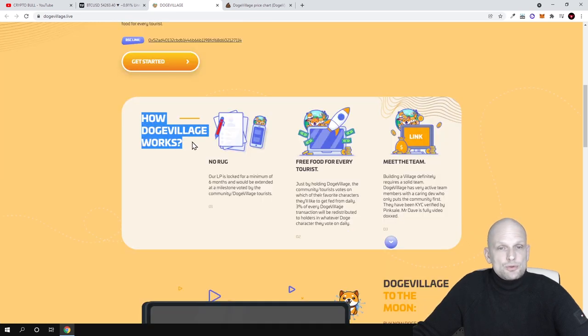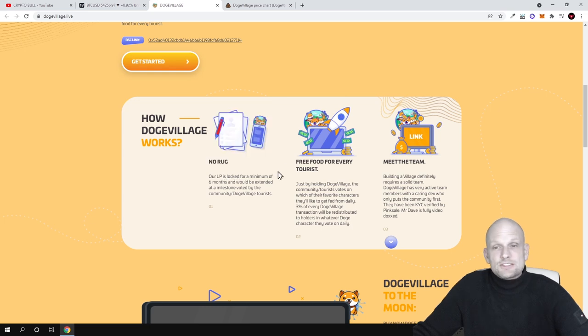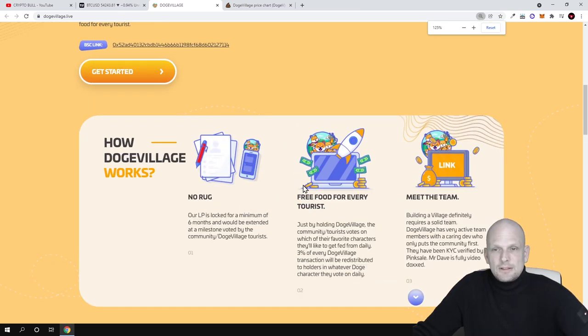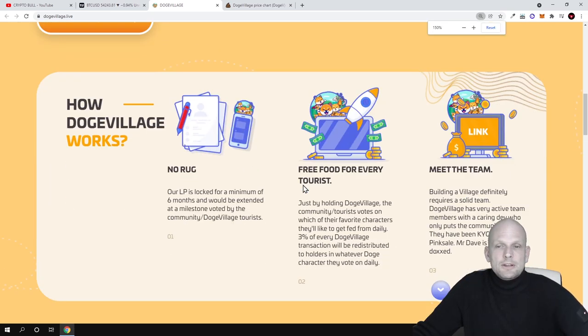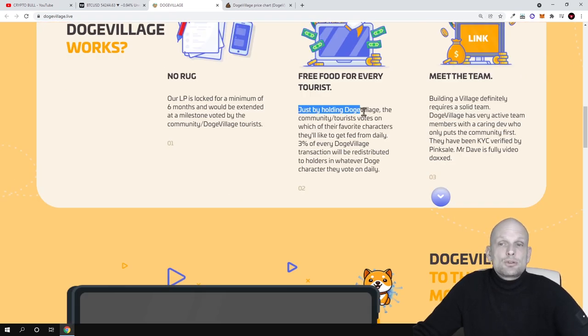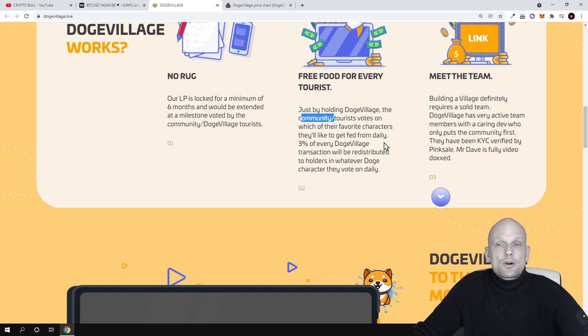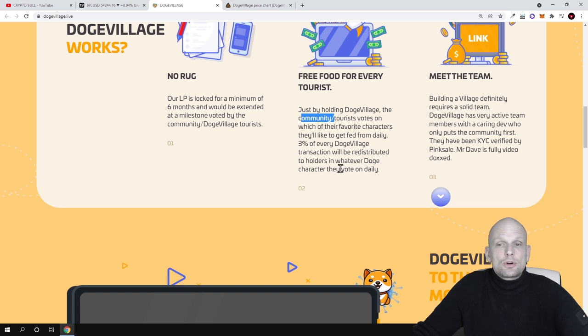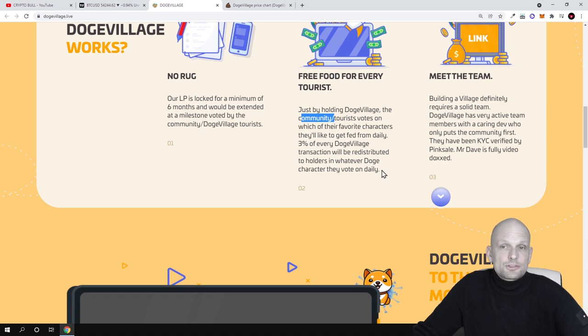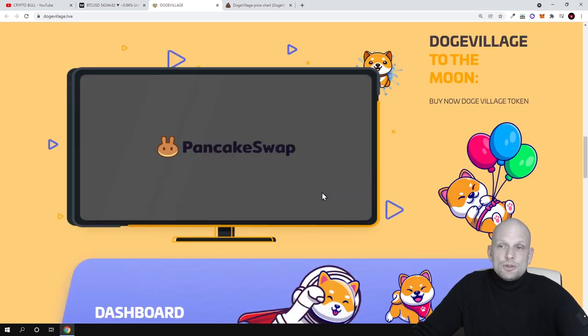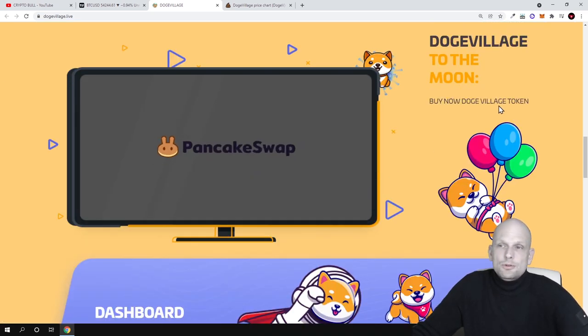Here is how Dodge Village works. No rug pulls, so this is protected against rug pulls. Free food for every tourist. Just by holding Dodge Village, the community votes on which of their favorite characters they like to get fed. From daily 3% of every Dodge Village transaction will be redistributed to holders in whatever Doge characters they vote on daily.